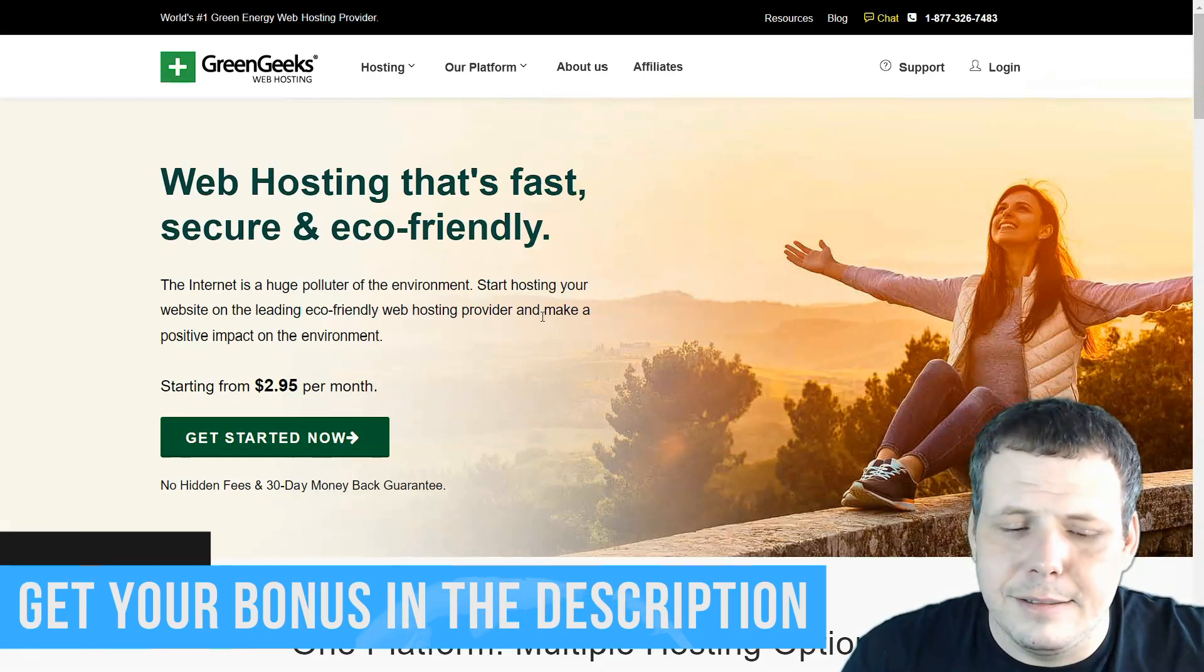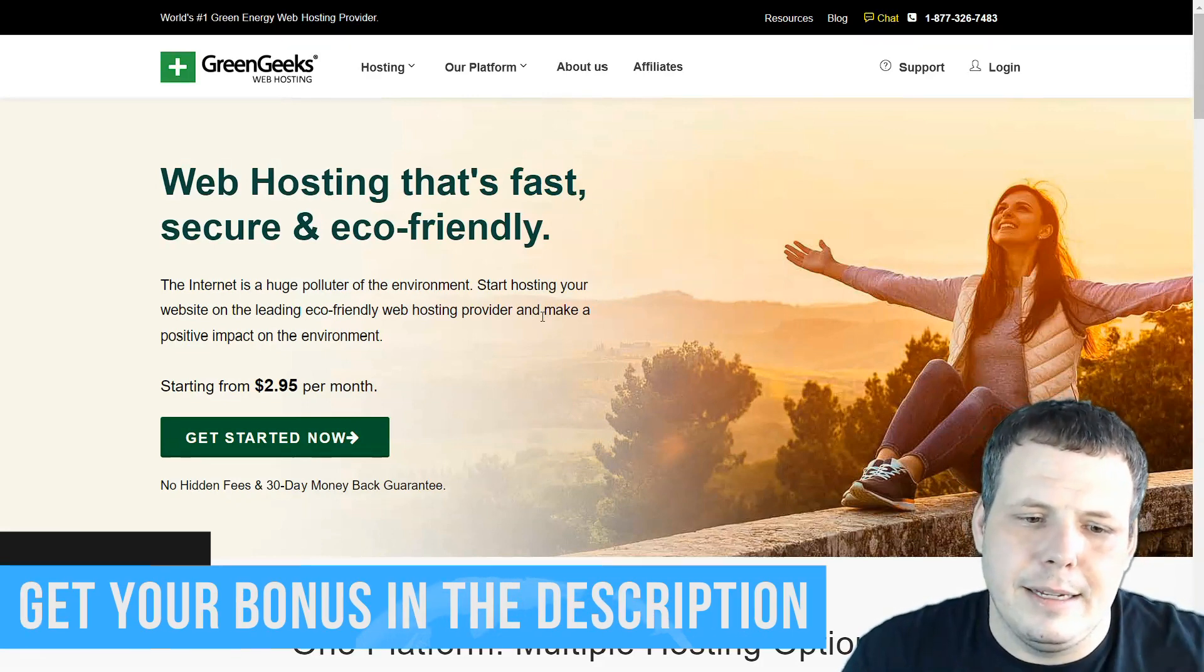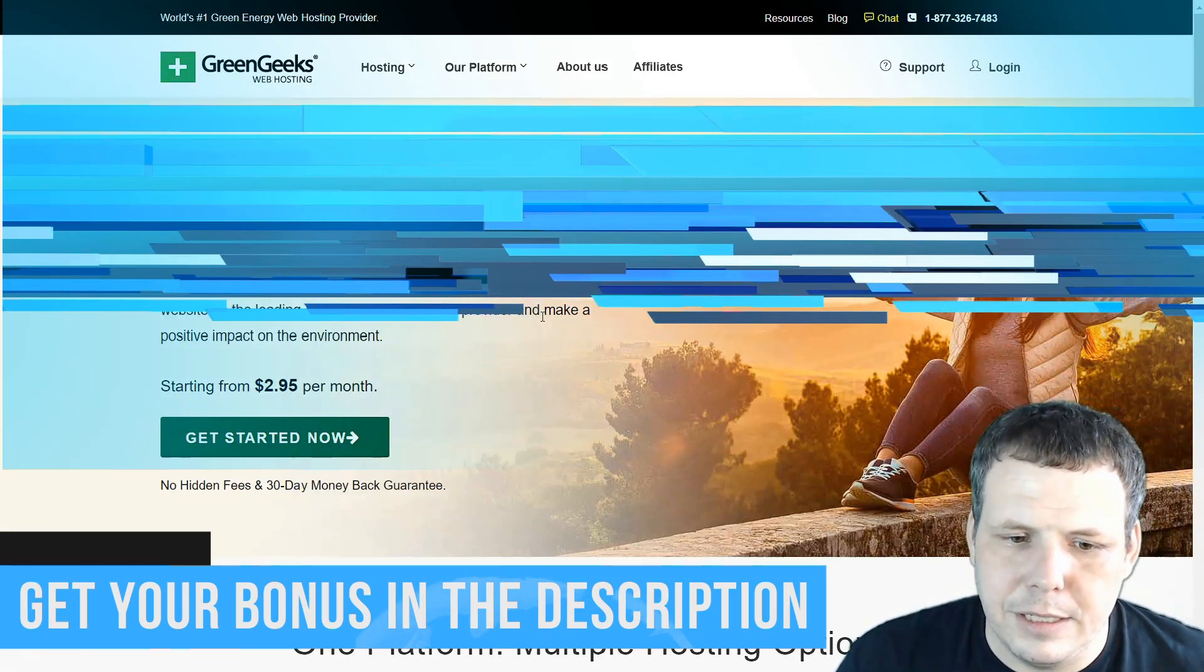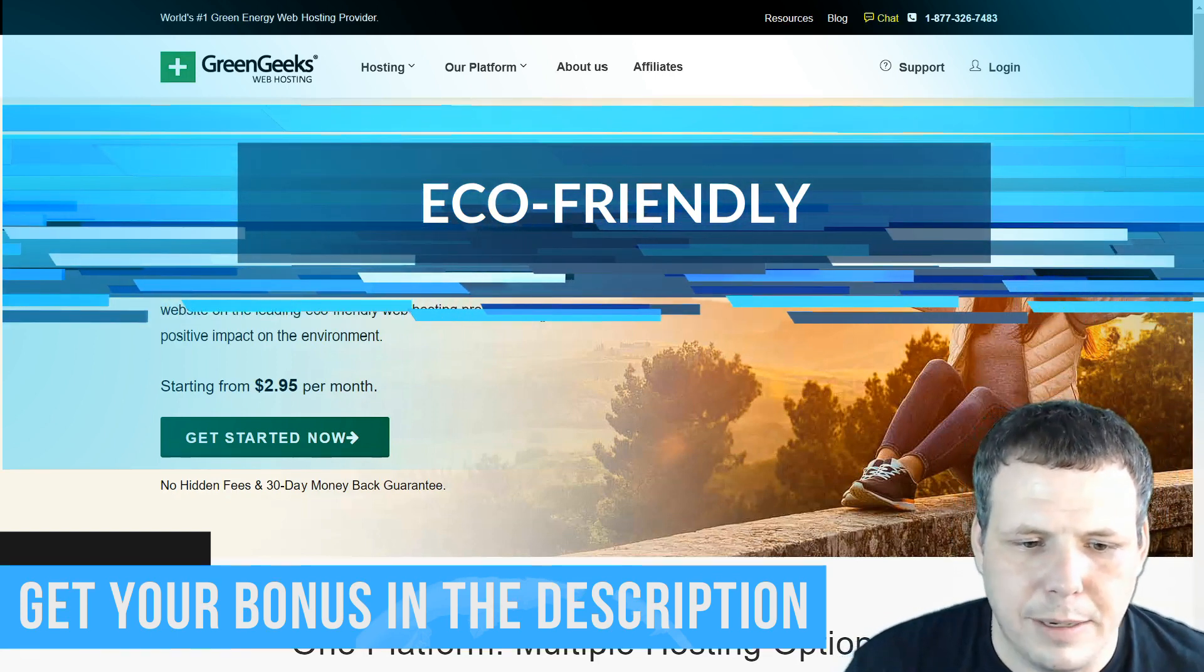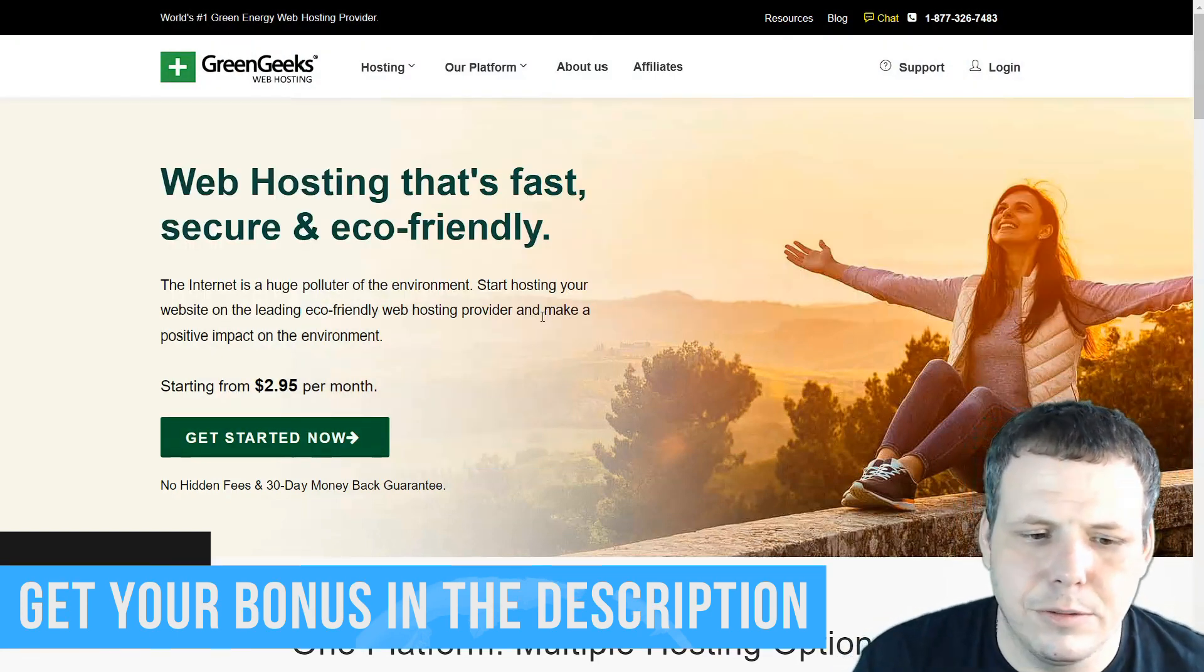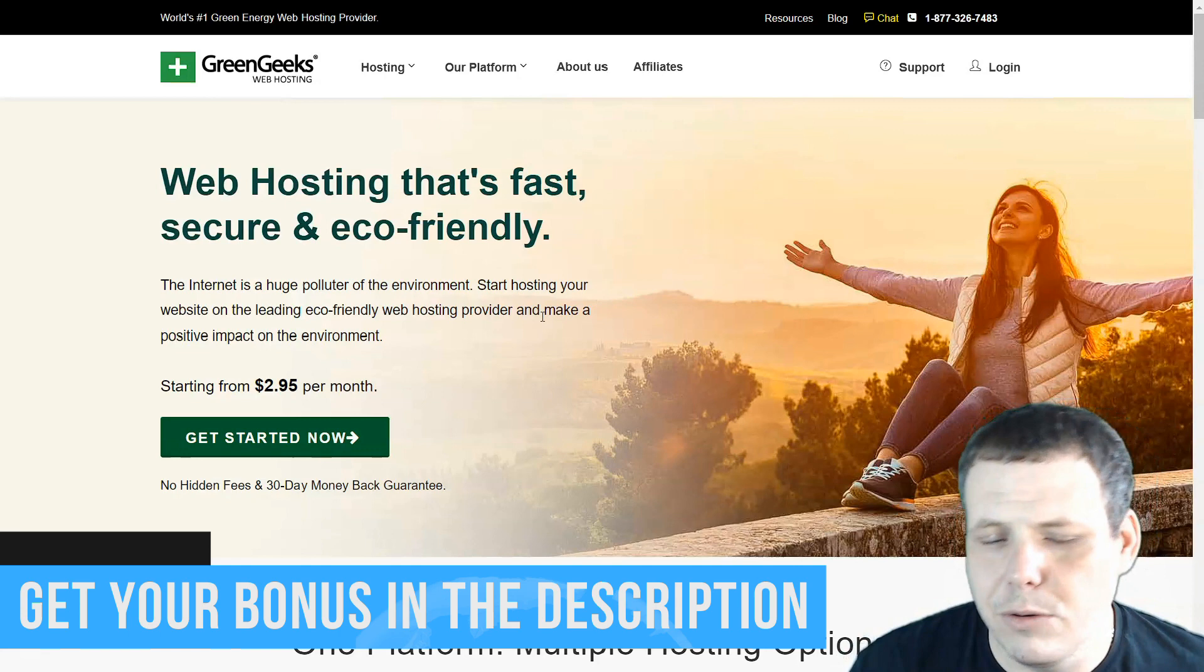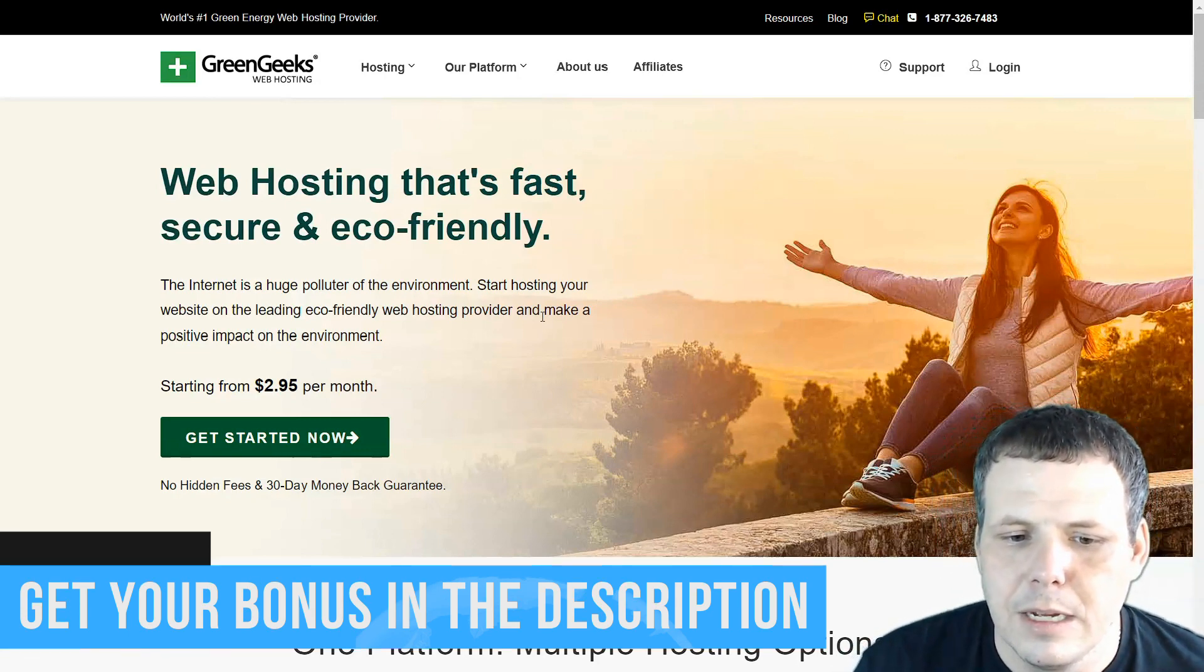Green Geeks. Green Geeks is pretty good too. It has a 300% energy offset scheme, which is pretty cool. It has powerful shared hosting, SSD storage, and WordPress and VPS hosting, which is pretty great as well.